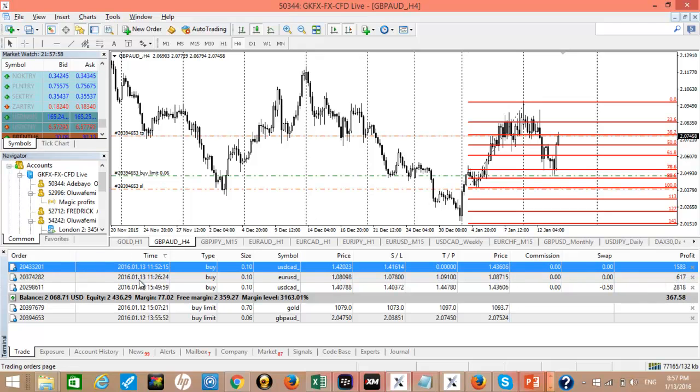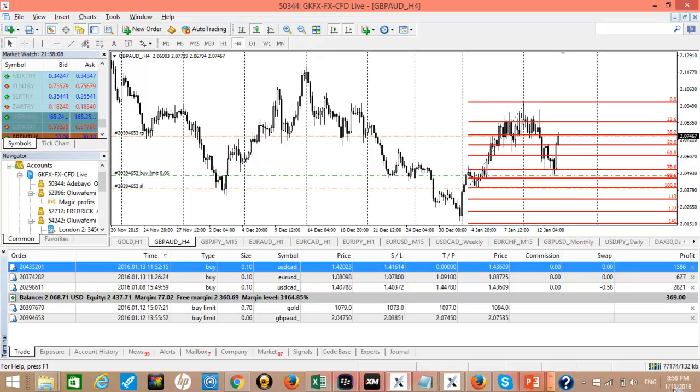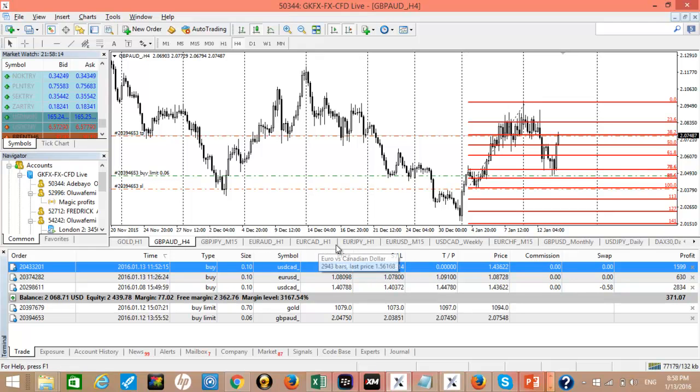We took this trade today, 13th of January. You can see the date here, 13th of January, today. So we took the trade this morning and it is doing perfectly okay.